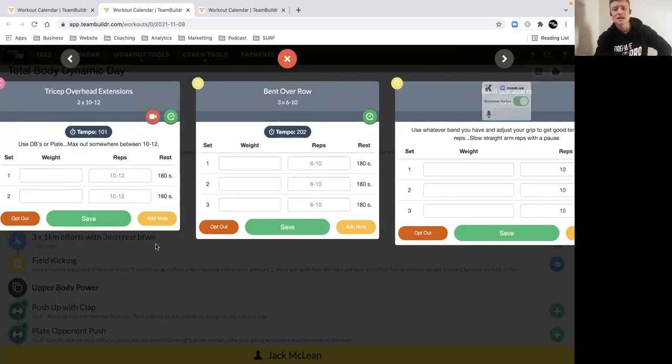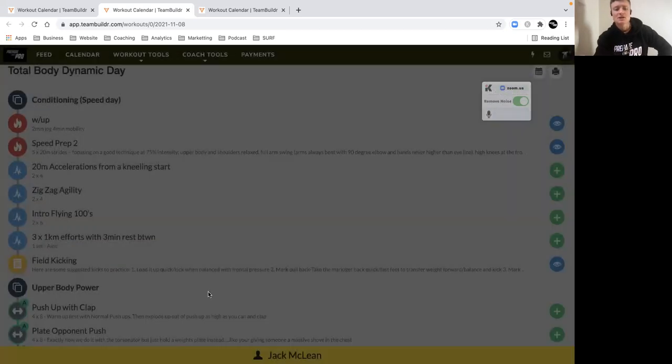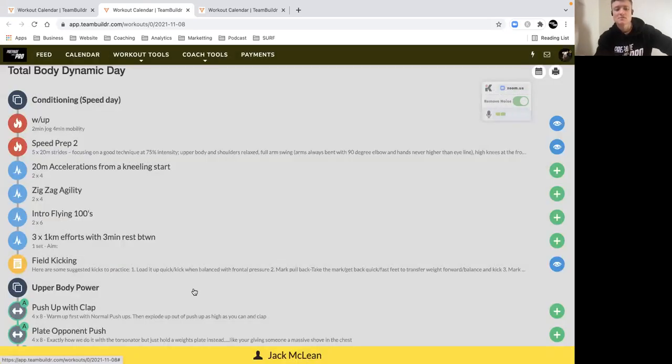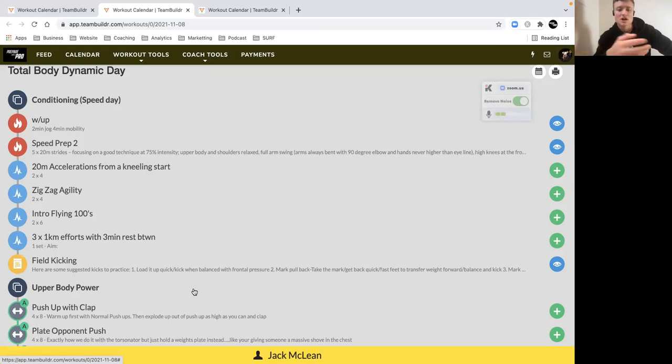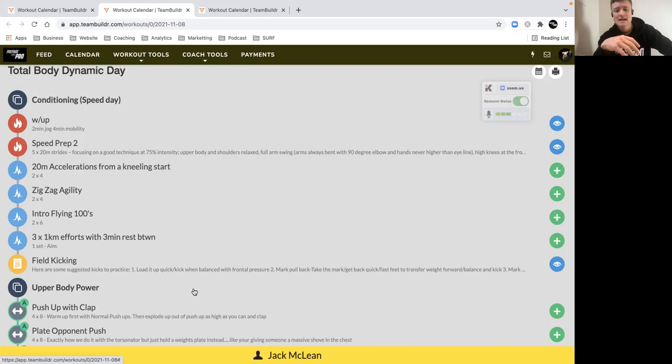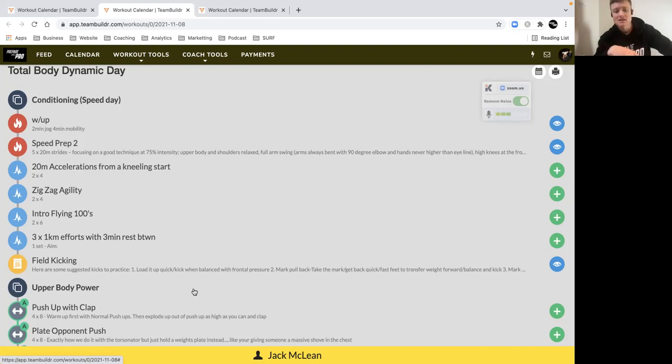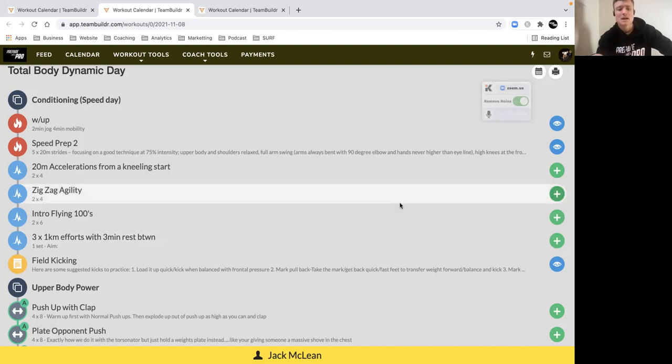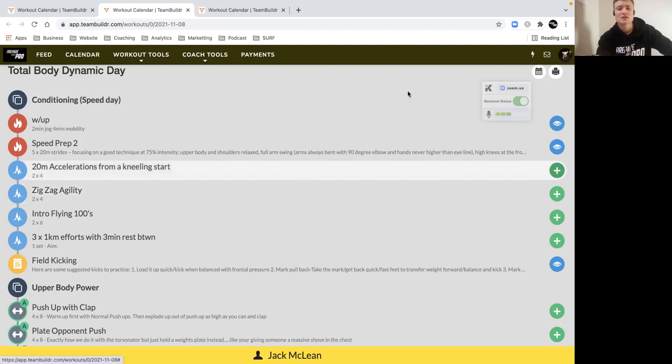At the end, get through some kicking work. Focus on some different types of kicking patterns with a little bit of frontal pressure with a buddy. You got someone on the mark, do some quick feet work, change your direction, snap kicks. Just mix it up as much as you can. Have a great session guys, and if you have any questions, make sure to reach out on the team builder app.